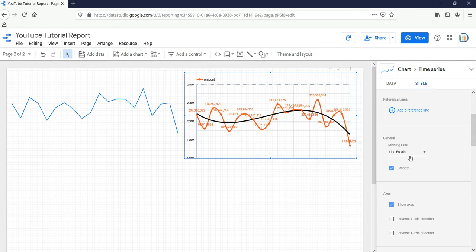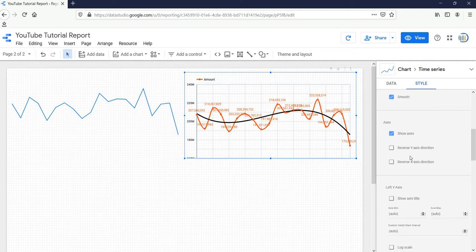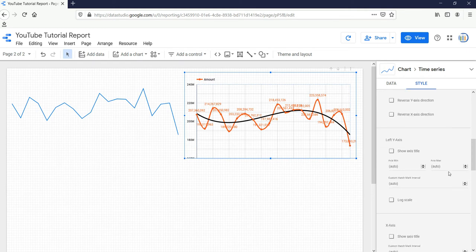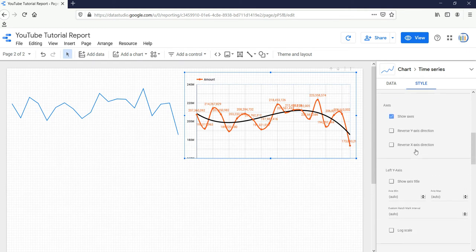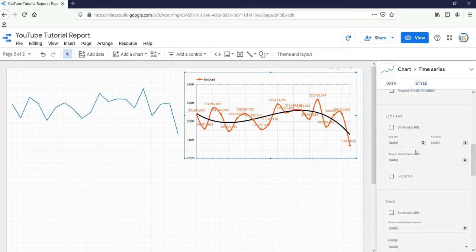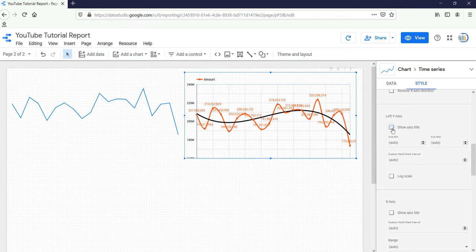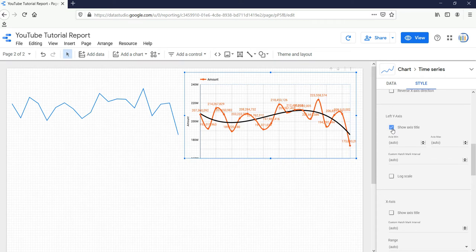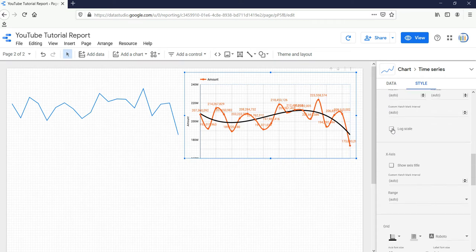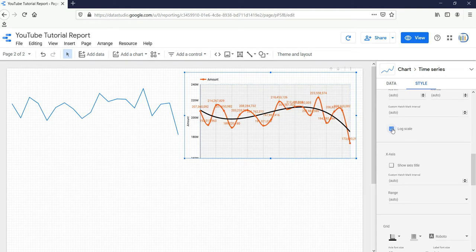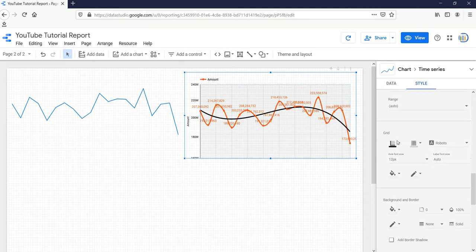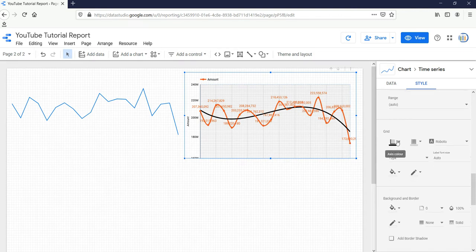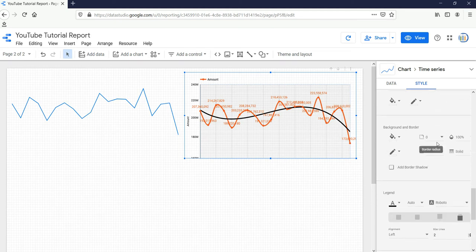Now for axis, if you want to reverse your axis or if you want to change some axis settings, then you can do it from here. If you want to show the axis title, you can click on this button and your axis title will appear. If you want to change this graph to a log scale, you can click on this button and then it will change into a logarithmic graph.